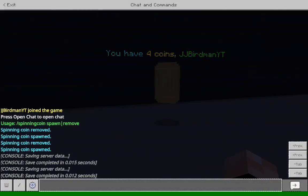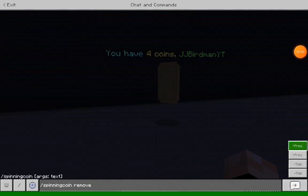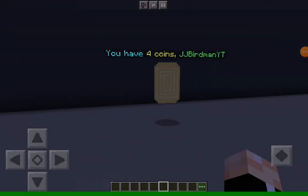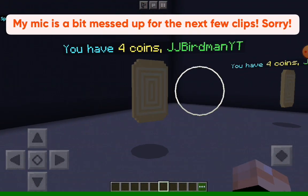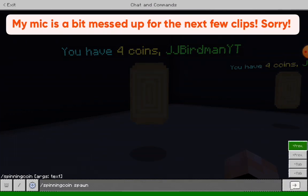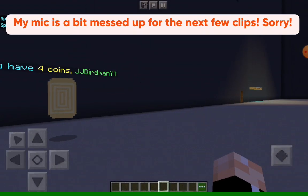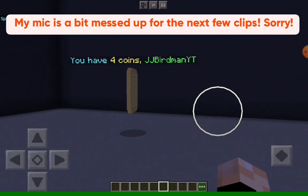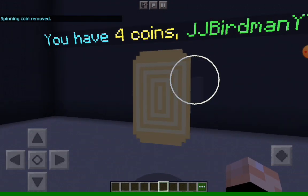Let's quickly show you how to spawn one of these. You do slash spinning coin spawn, and that will spawn one on your location. Then just look at the one you want to remove and do slash spinning coin remove. It is really that simple, and those are the only commands for this plugin.